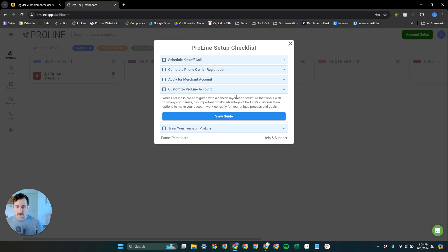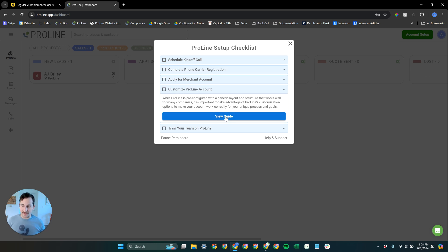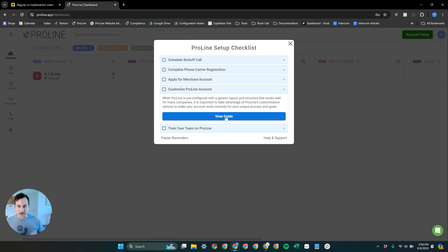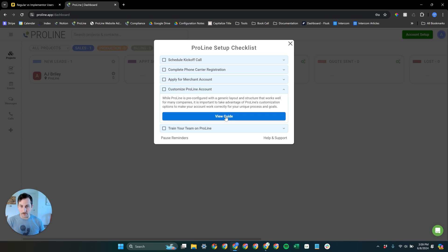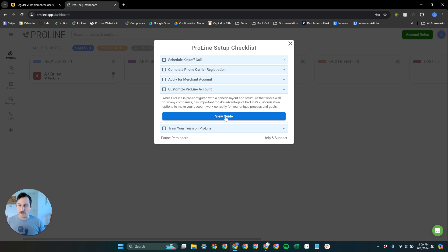And then also customize ProLine account. So this view guide is going to take you to the guide that you're most likely watching this video in. This takes you to our onboarding guide that walks you step-by-step through the onboarding process. Our team is also there to take you step-by-step as well. You have both the written-out guide and then our more one-on-one guidance.